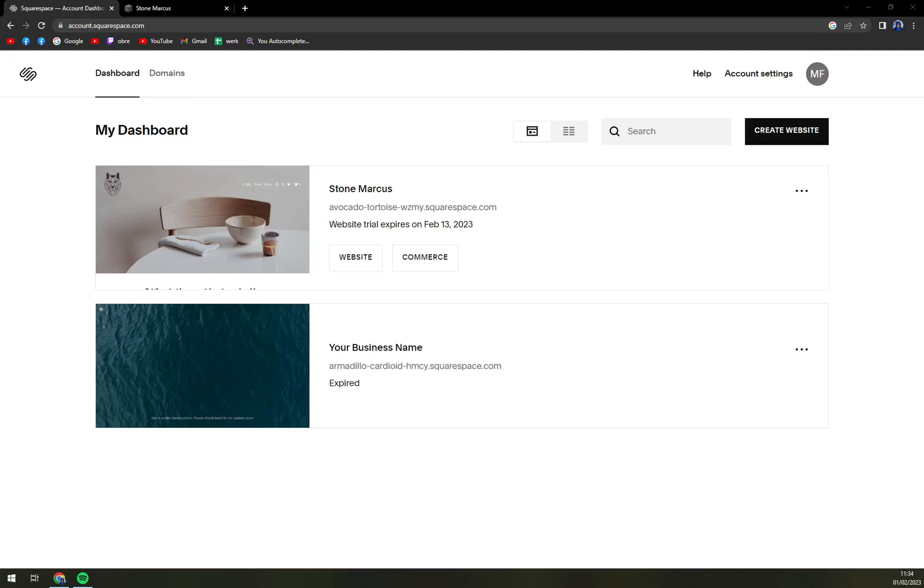First things first, we have to log in to our Squarespace account on squarespace.com and then you will find yourself at this workspace.